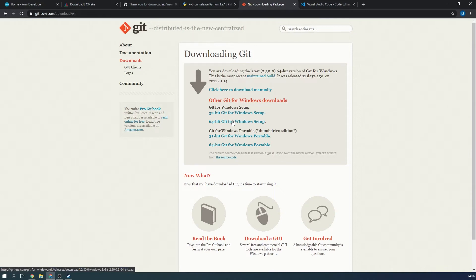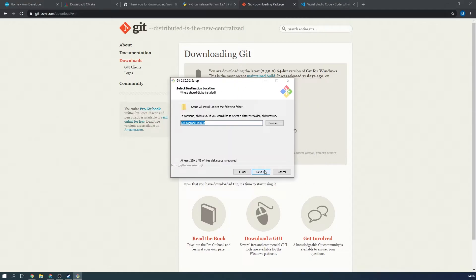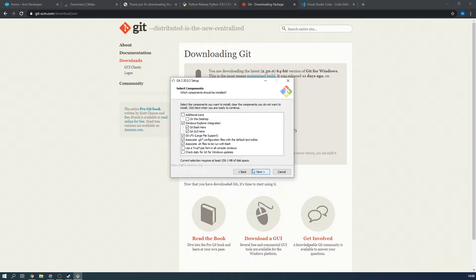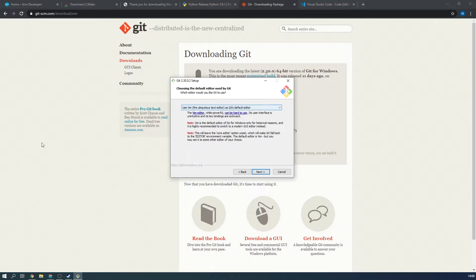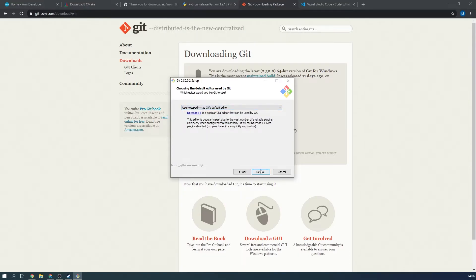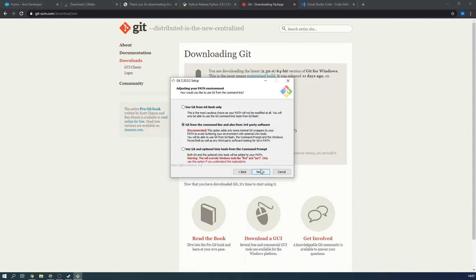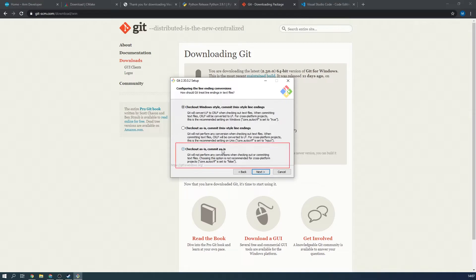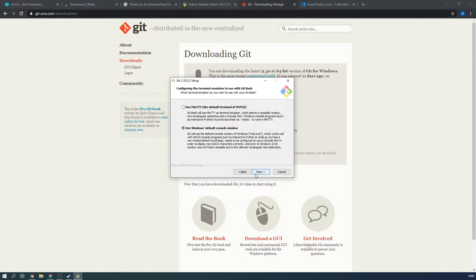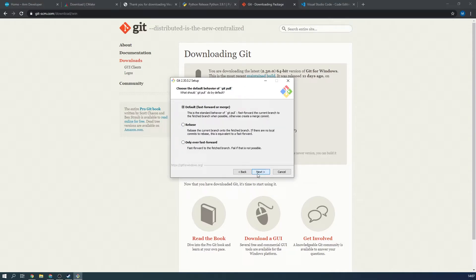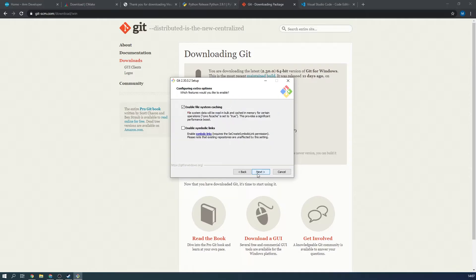Now let's get to Git. Download the 64-bit Windows installer and open it. A series of options will appear but we'll walk through them. First choose where to install Git, then select the default components but change the default editor — I use Notepad++. Next let Git decide the initial branch names, then allow Git to run from the command line and third-party software. Use the default HTTPS transport backend, then select 'checkout as-is and commit as-is' to stop Git converting anything. Use the Windows default console window, then use the following default settings. Finally select 'enable experimental support for sudo consoles' and finish installing Git.